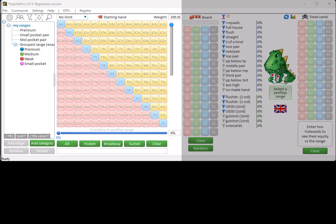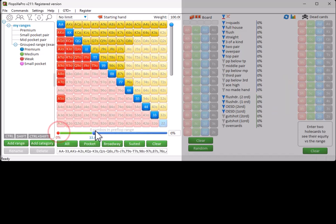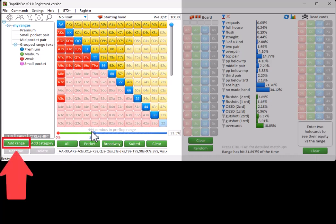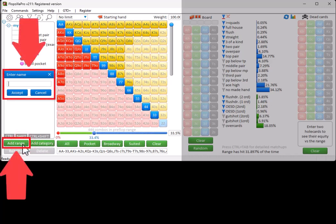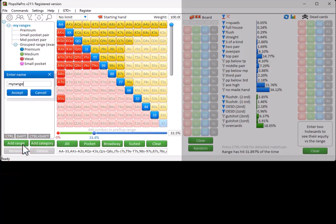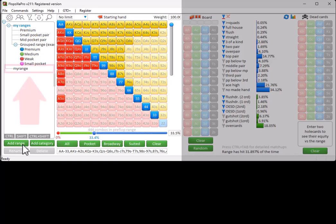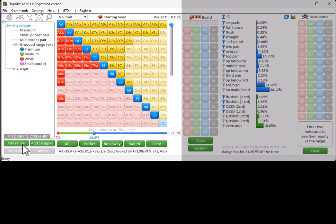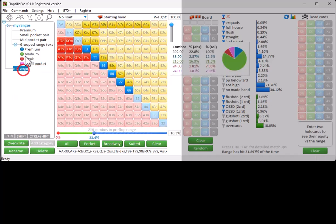If you want to store a range for later use, then enter the range in the matrix, and click on Add Range. Enter a name, and accept. And the range has now been added to the list of pre-devs. And if you want to change the position of an item in this list, then just drag and drop it.